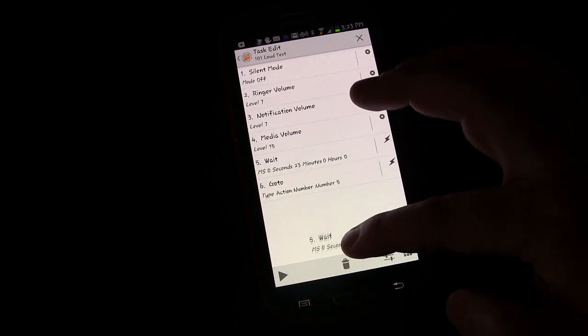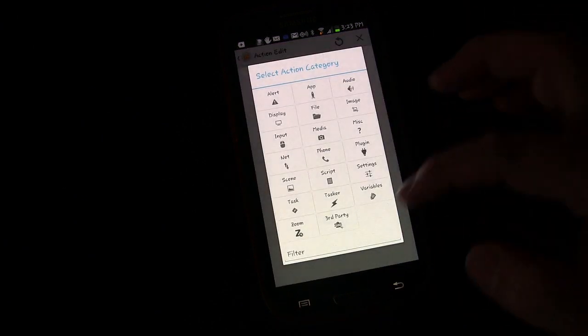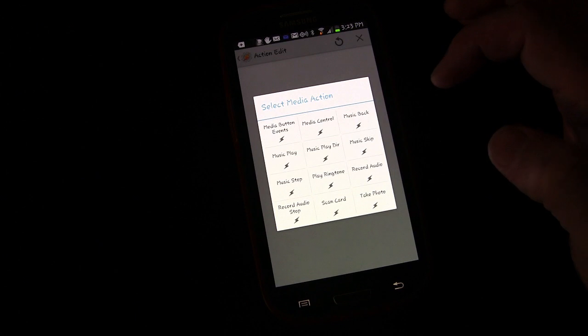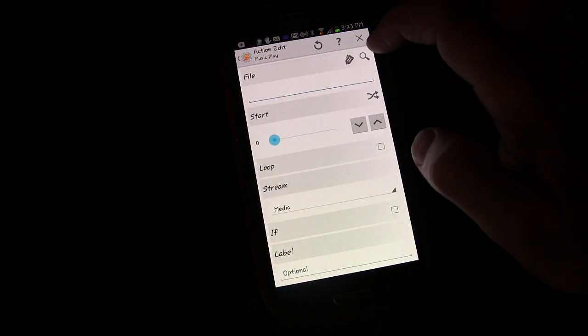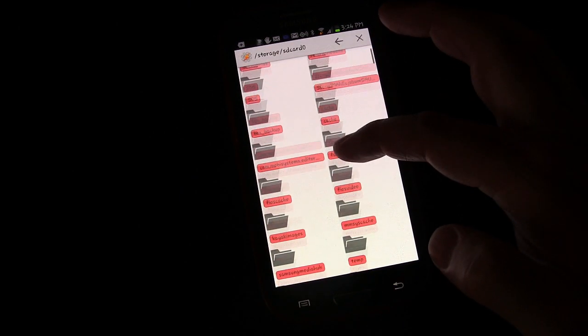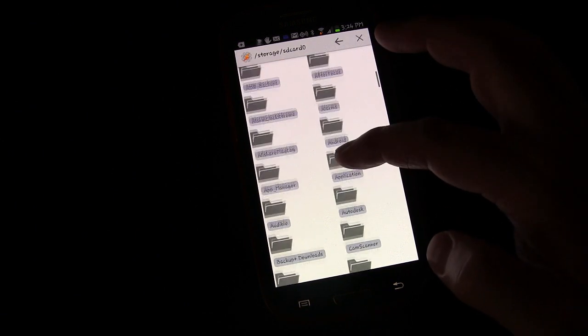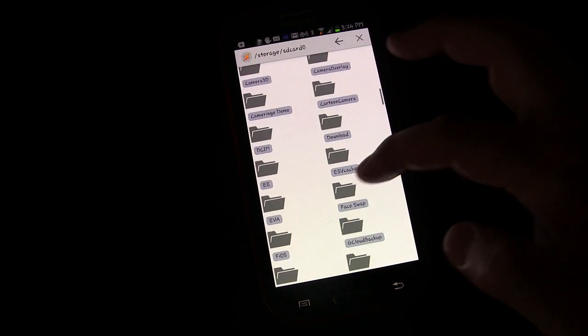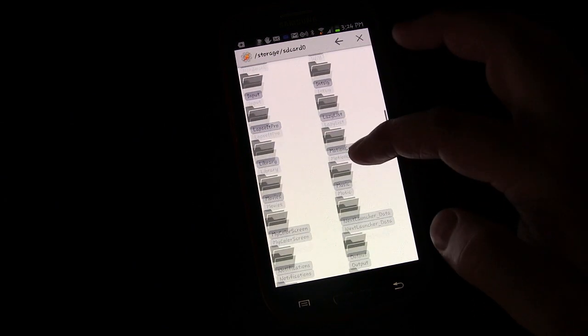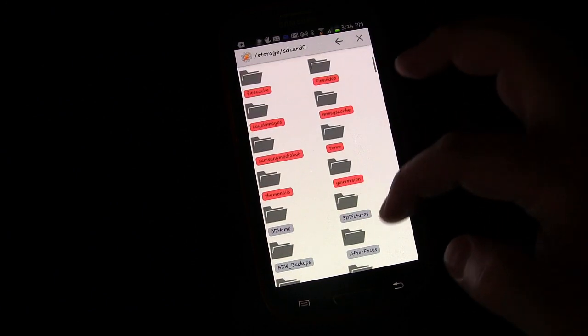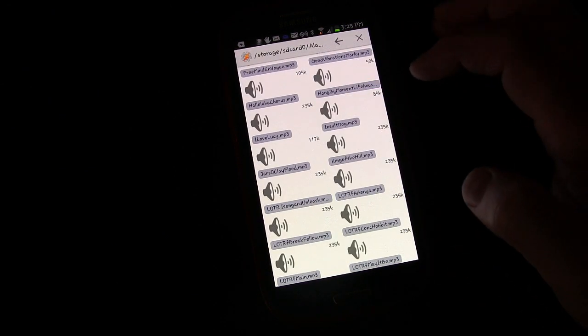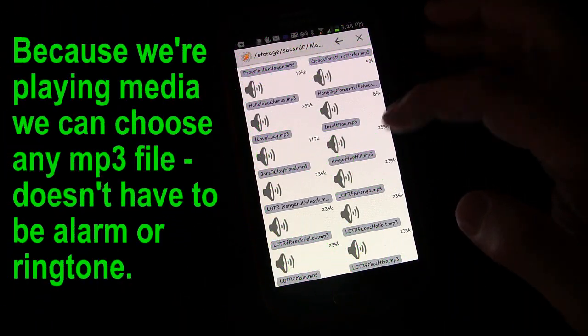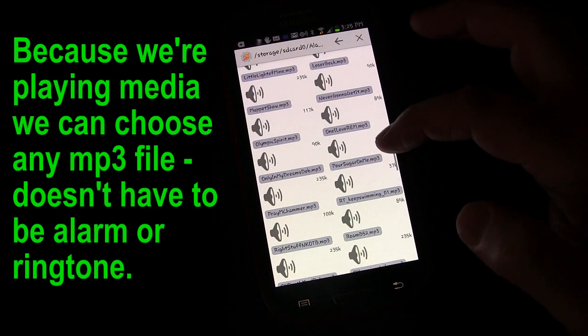You might want to do it with a scene, and this is how you would do that. We're going to get rid of the play ringtone, the wait, and the go-to. We're going to click plus to add a new activity, go to Media, and this time we're going to have Music Play. We're going to choose a file, which takes a little bit more because you have to browse through your file system, which means I have to remember where in the world my ringtones are on my file.